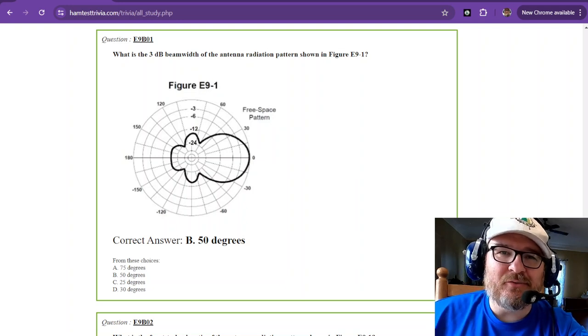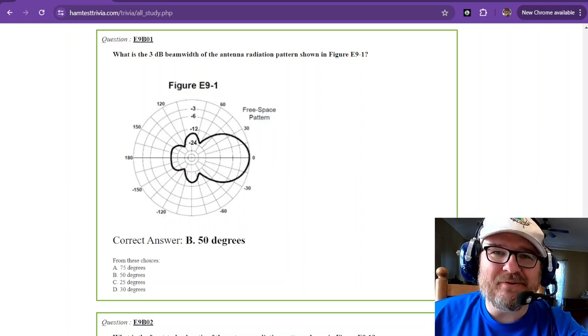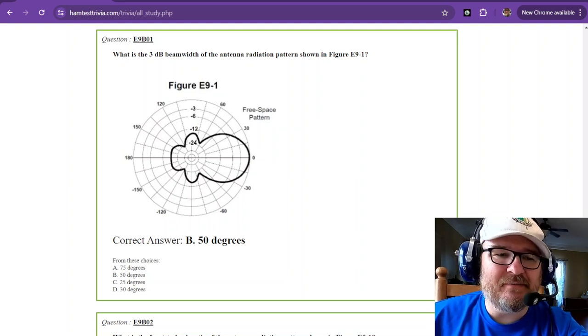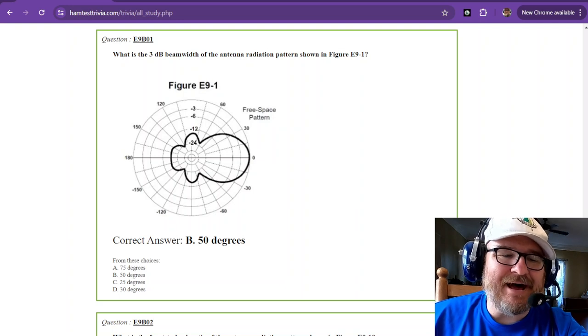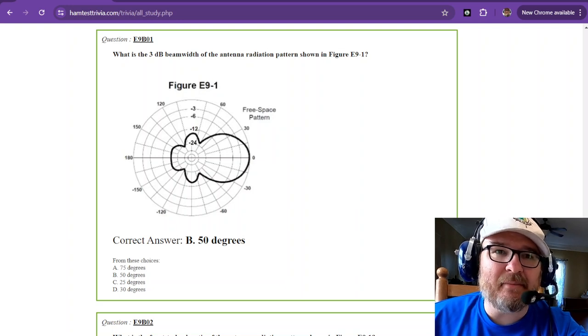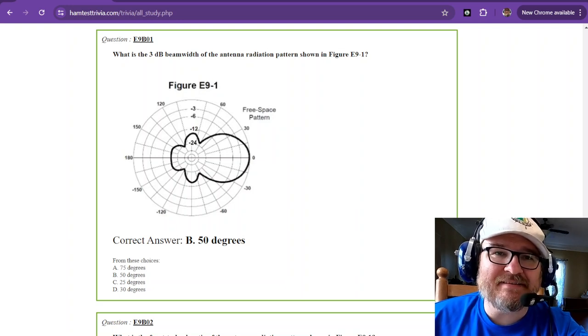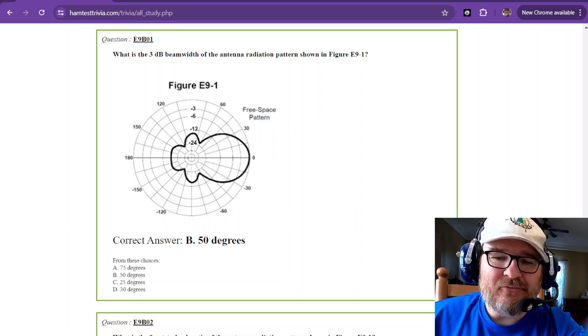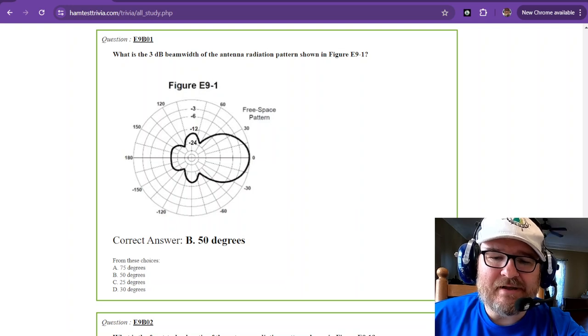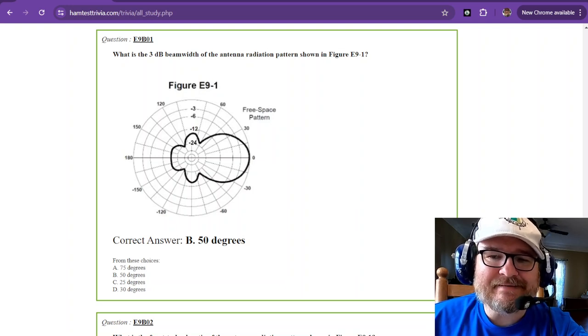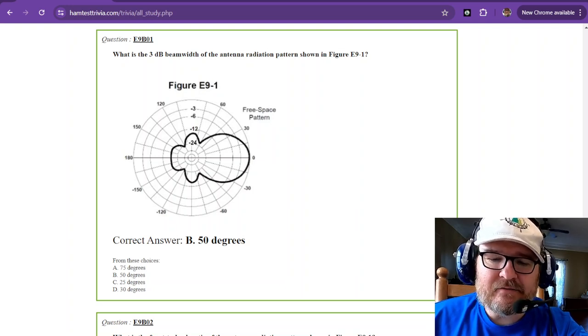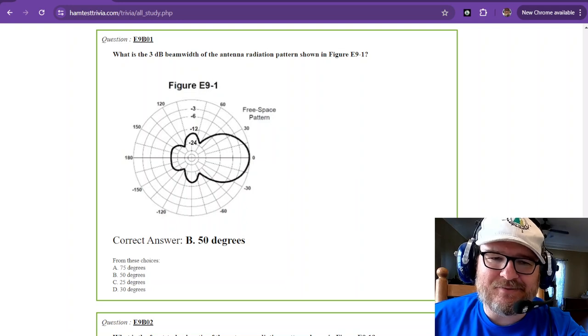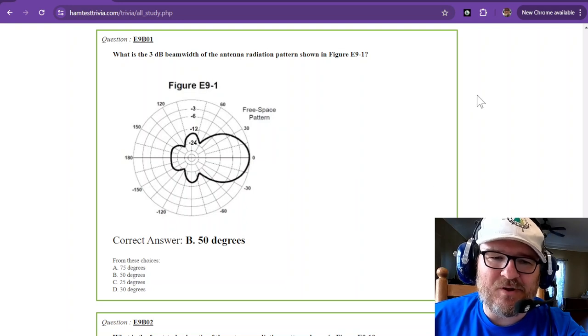Welcome to the 43rd video in this series. We are on sub element 9 Bravo with the amateur extra licensing exam for 2024 to 2028. There's some math involved here today. Let's go ahead and get started.